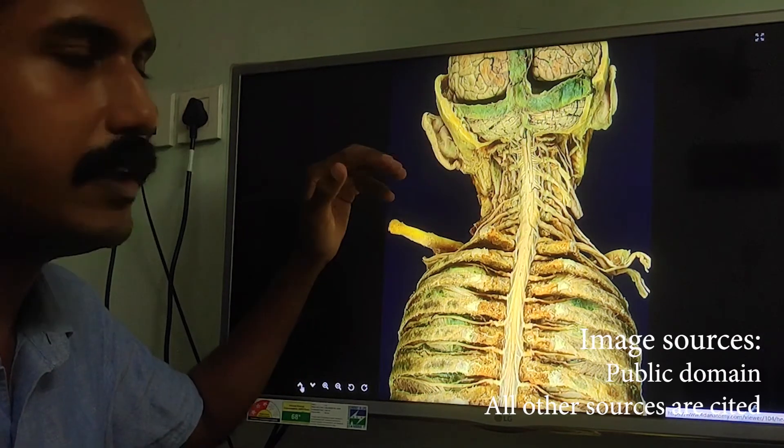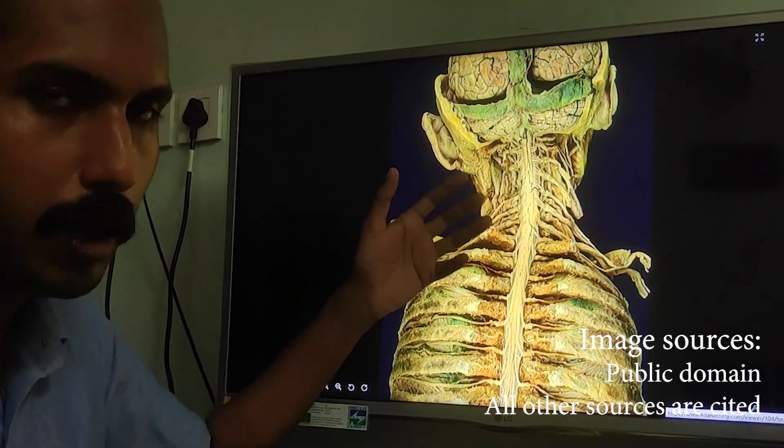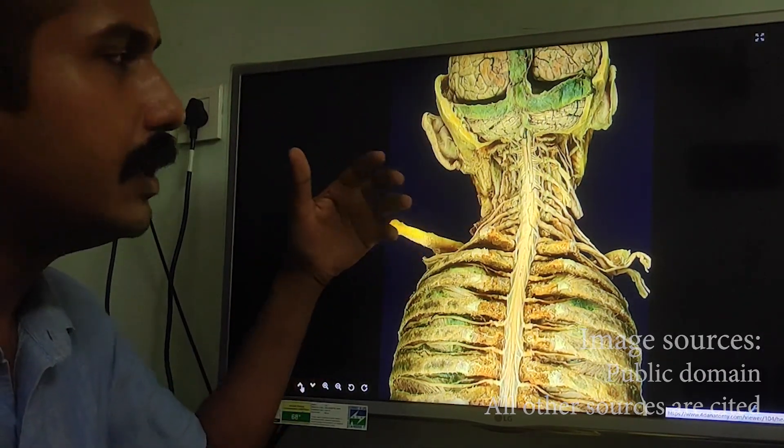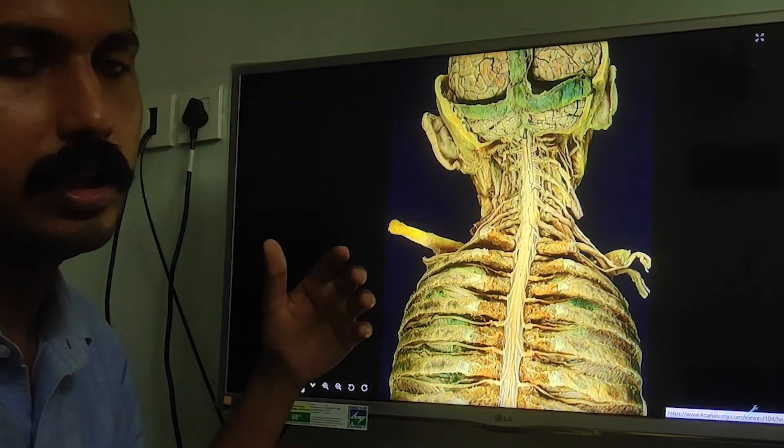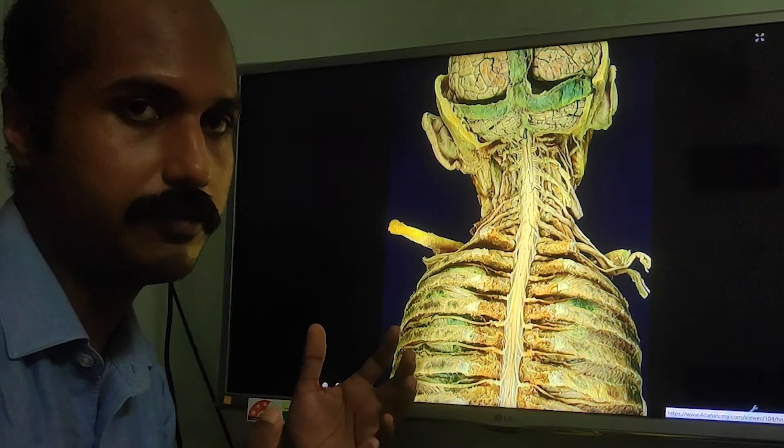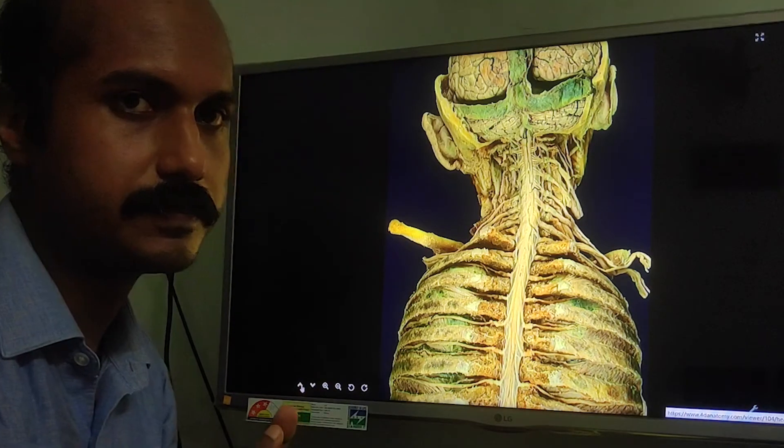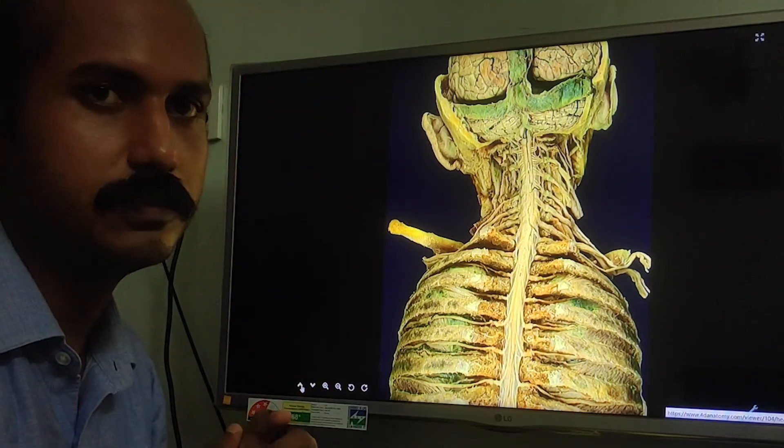These are the key points to know about the sub-occipital region and the upper part of the neck. From both the neurosurgical and trauma perspectives, this region has a great deal of importance. Thank you.